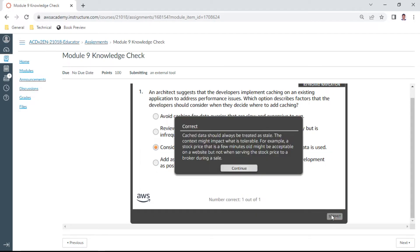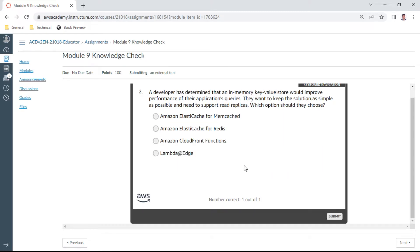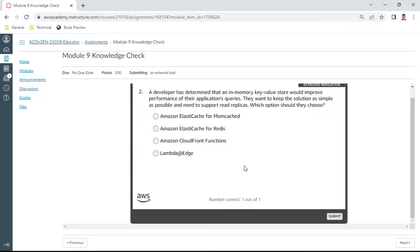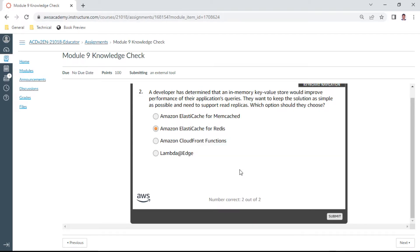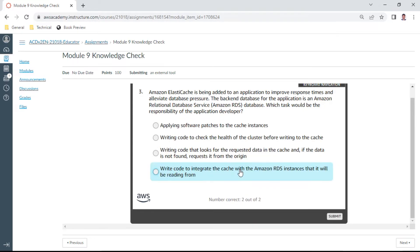The second one: a developer has determined that an in-memory key-value store would improve performance of their application queries. They want to keep the solution as simple as possible and need to support read replicas. Which option should they choose? This is Redis. Whenever you see read replicas, this is Redis. Amazon ElastiCache for Redis. Let us check the answer. Okay, it's correct.